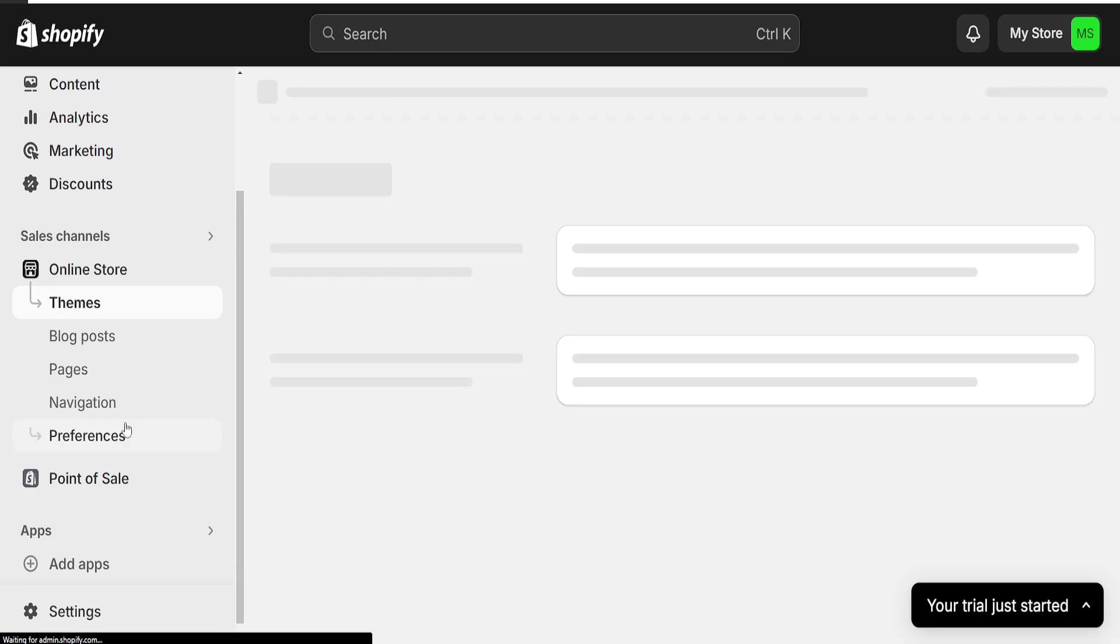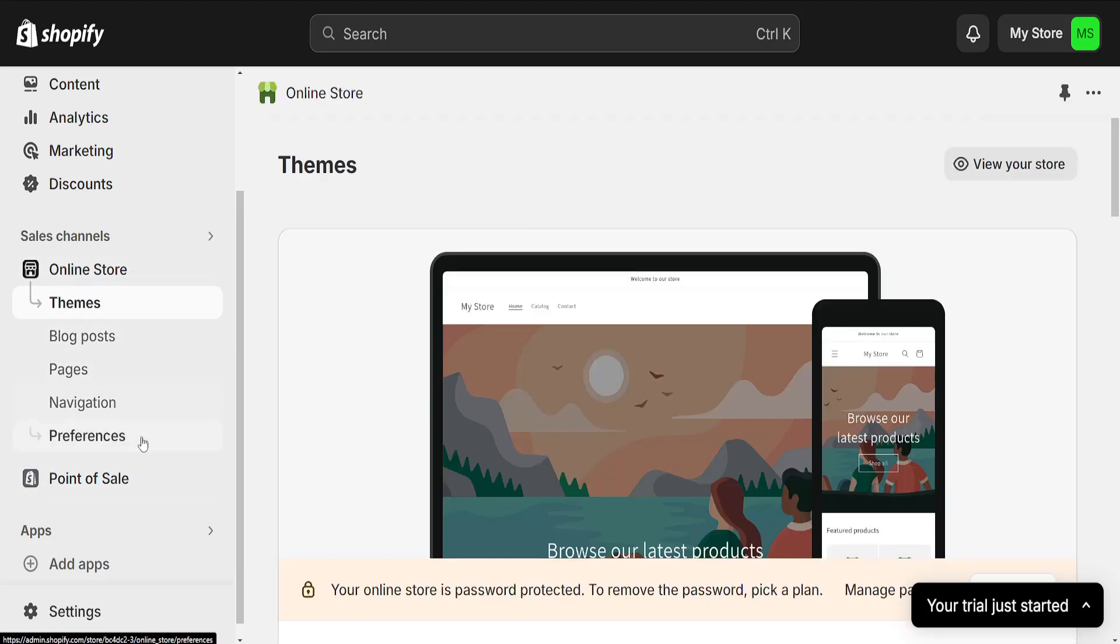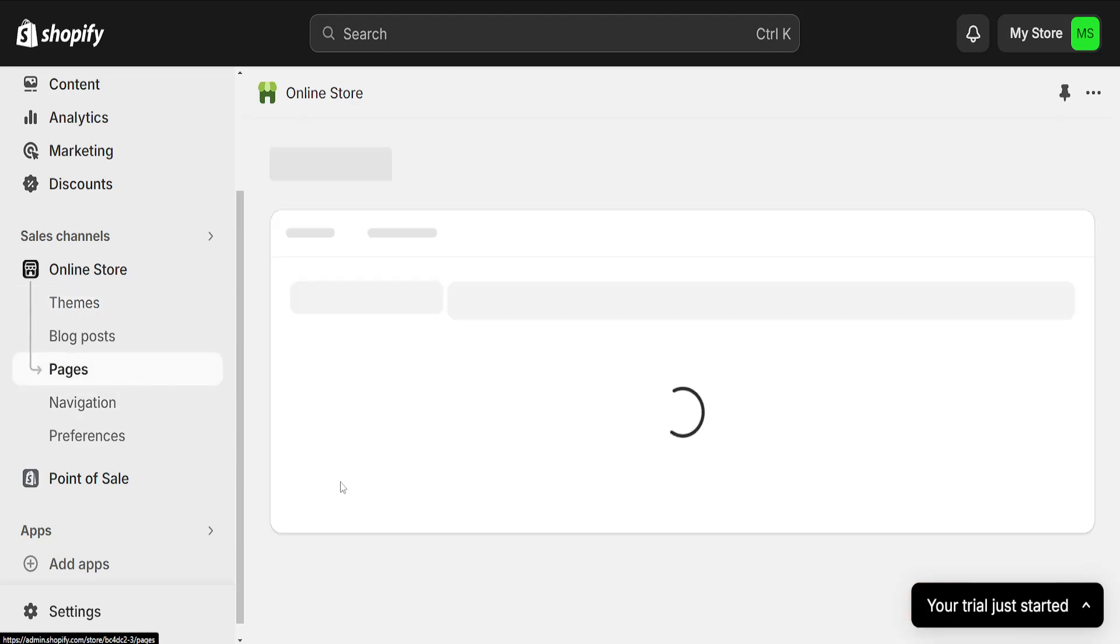So we want to click on it and right here this pop-up menu will appear and we want to go to Pages here.